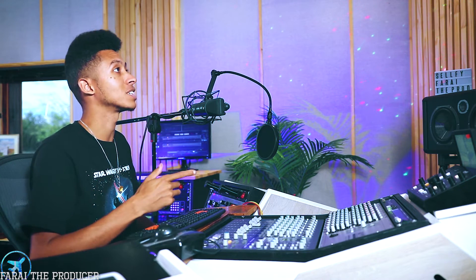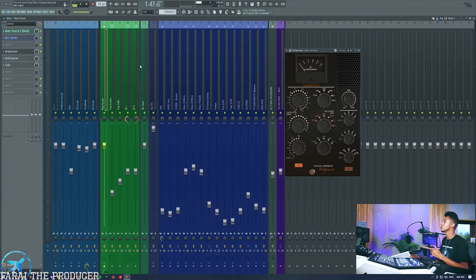What is up everybody, it is your boy Fire. Thank you once again for tuning in to another video. Shout out notifications squad, hope you're having a great day. As the title says, today we're going to be looking at some really cool VSTs to help you get a nice vocal sound. Let's get straight into it.